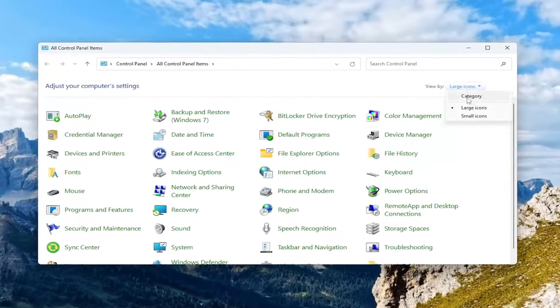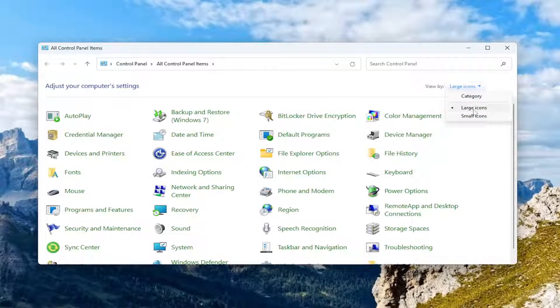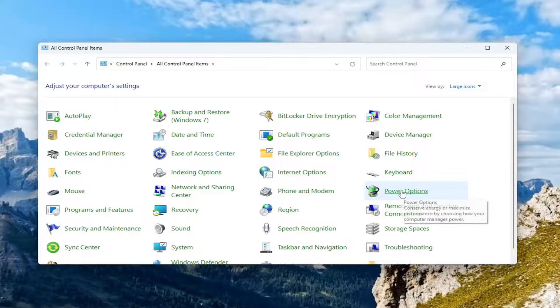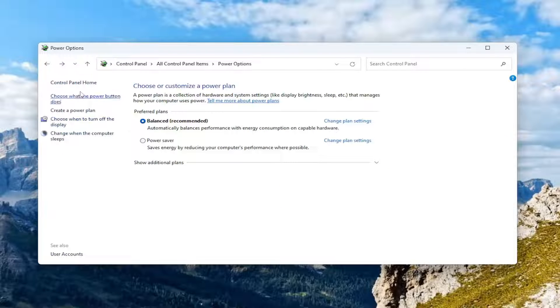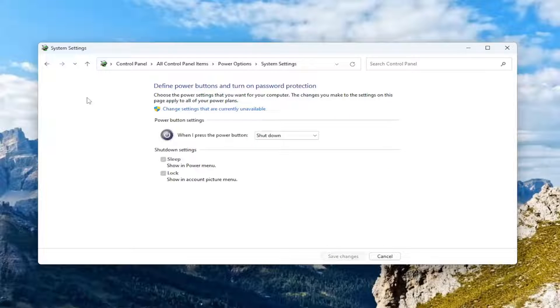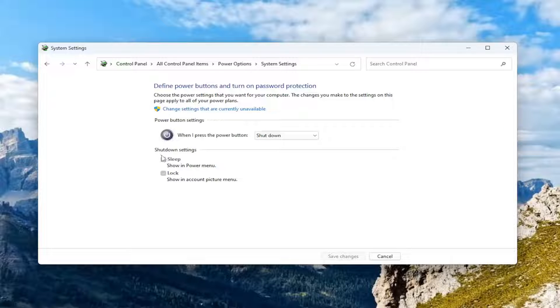Set your view by large icons and then select power options from this list. Select where it says choose what the power button does on the left panel here. If you see an option that says turn on fast startup underneath shutdown settings, I recommend turning that off. Uncheck that option.